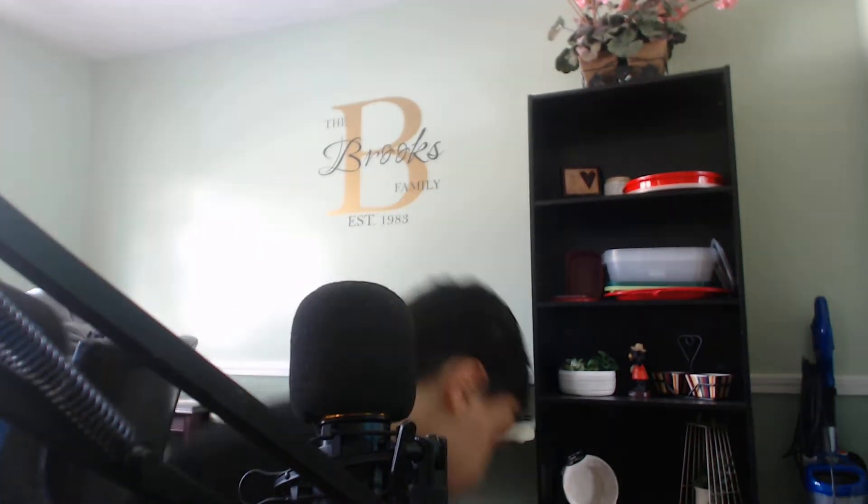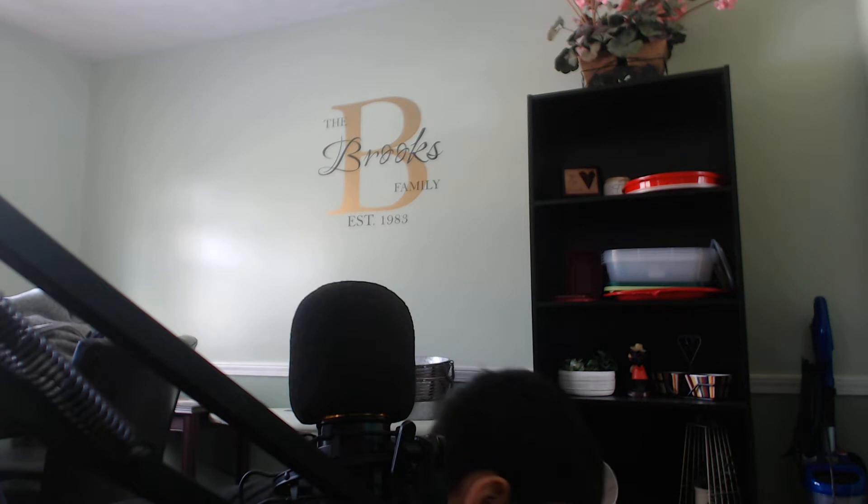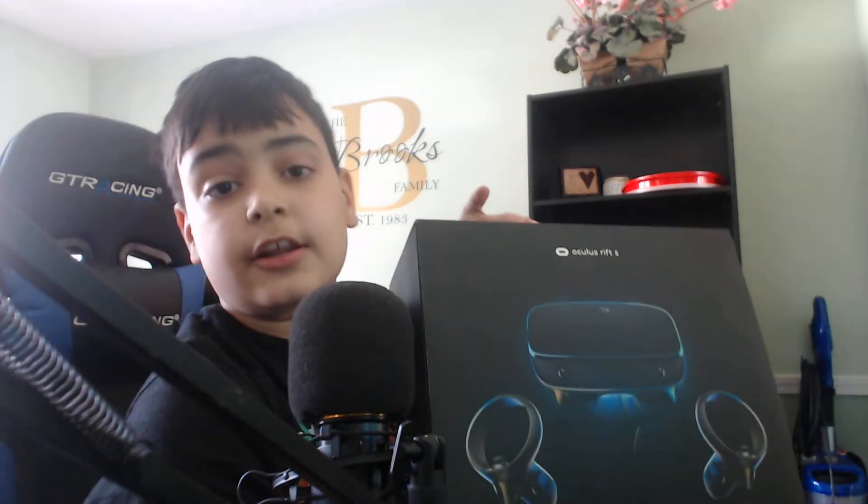So you just got a Rift S and you're wondering how to set it up. You clicked on the right video. So let's get started.